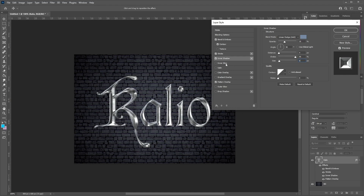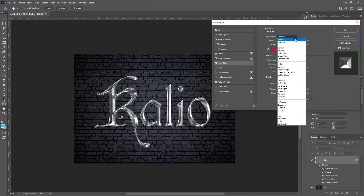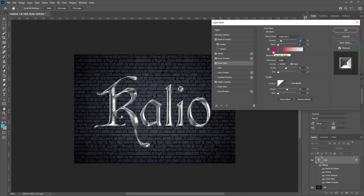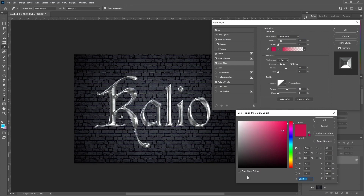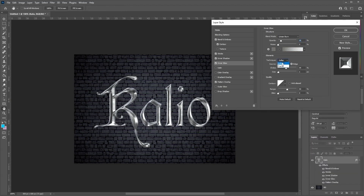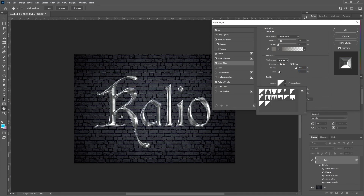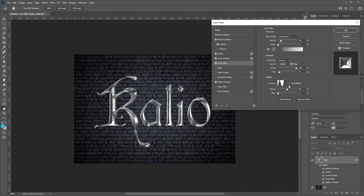Now add an Inner Glow. Select the inner glow settings and set the blend mode to Linear Burn. The opacity will be at 16% and the color will be 74726F — click OK. Set the technique to Precise and the source to Edge. Set the choke to 100% with a size of seven pixels. For the contour, select the preset called Ring, then check the anti-aliased box with a range of 92%.